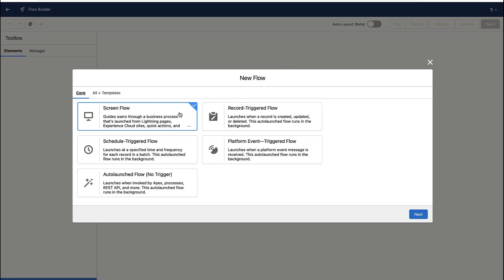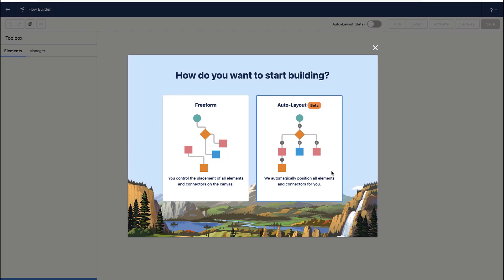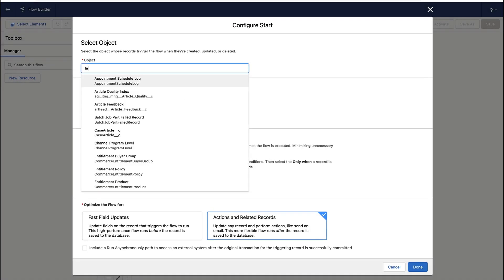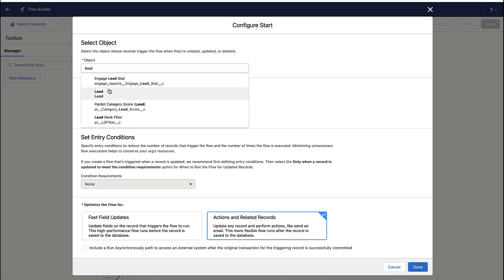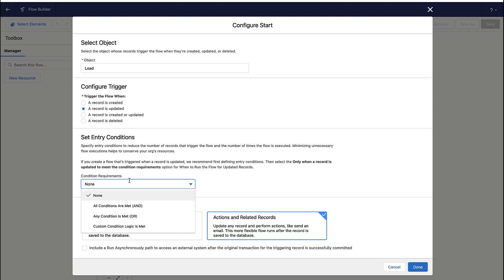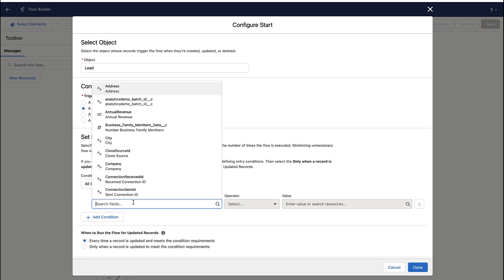So I'm going to create a new flow, and this flow will fire when the record is updated. So I'm picking a record trigger flow. In my case, I'm doing the flow on the lead object, but you could apply it to really any object you like. So when the lead is updated, I want to fire this automation rule.